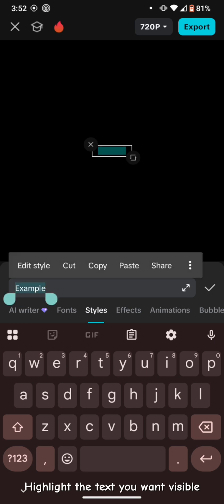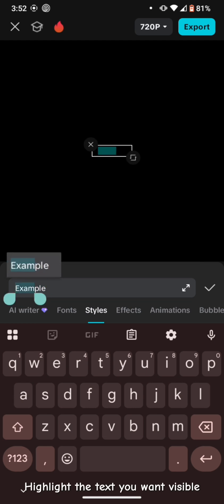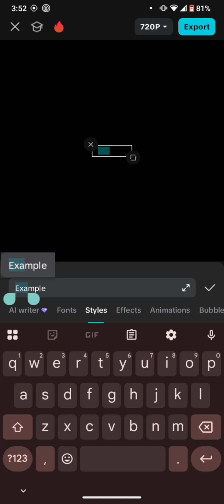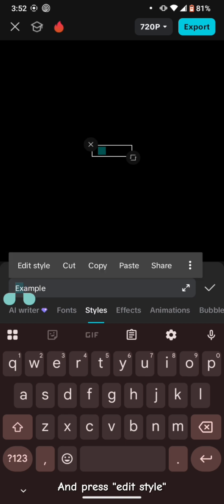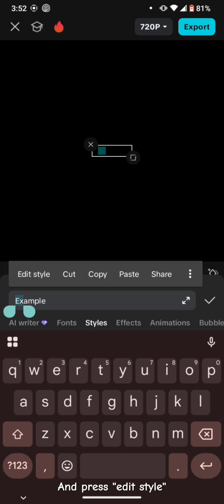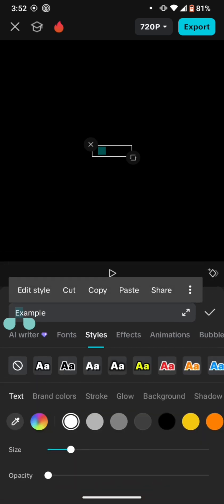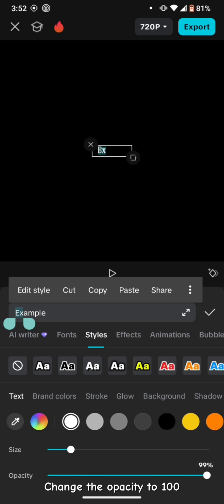Highlight the text you want visible and press Edit Style. Change the opacity to 100.